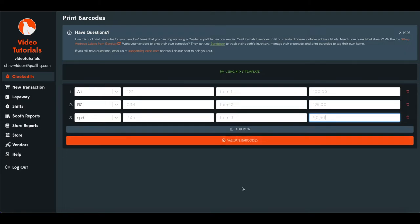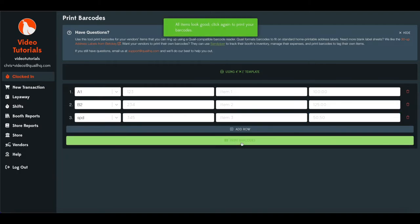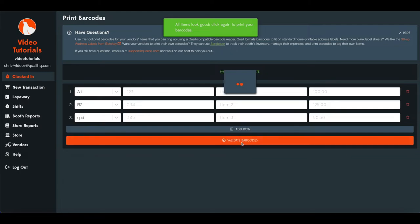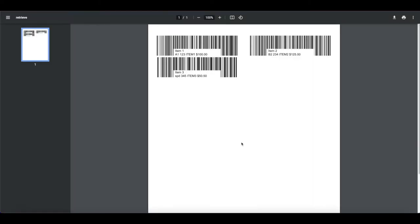Once you've entered all the items to create a barcode for, you'll want to validate barcodes. This just goes and looks to make sure there are no errors. So we'll do that. All items look good. And now we can print the barcodes. We'll hit that one more time. And it will generate a printable form here that will go on that four by one template that's already in the printer.